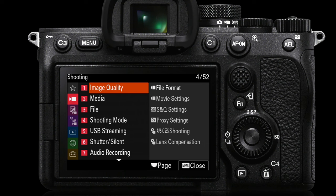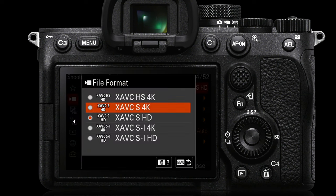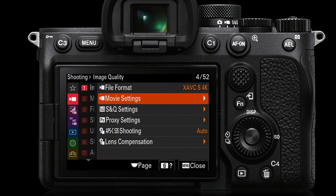Now we're coming into the shooting menu — you'll see the movie icon there because I've turned the sub dial to movie shooting. We're coming into image quality on page one and will come to file format. Most people will choose to go from XAVC S HD over to the 4K option. There is an option higher than that but it creates significantly larger movie files, so most people will select the second line item for shooting 4K video.